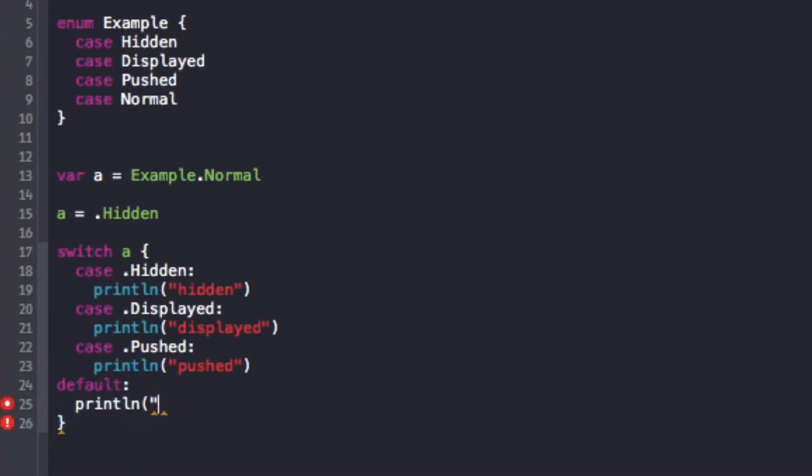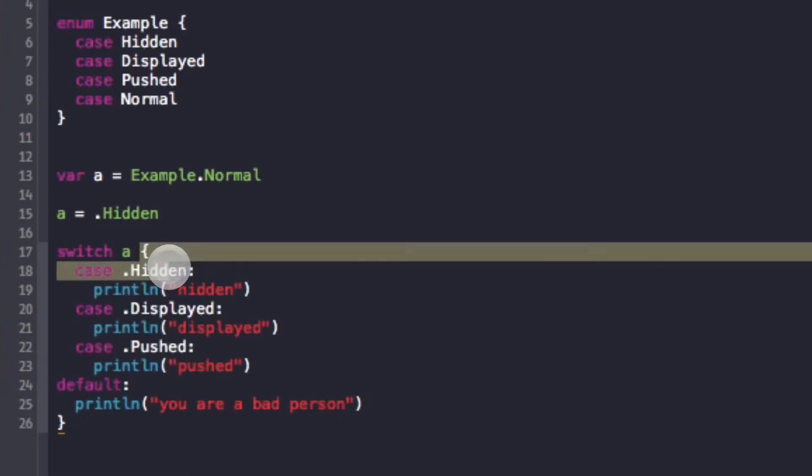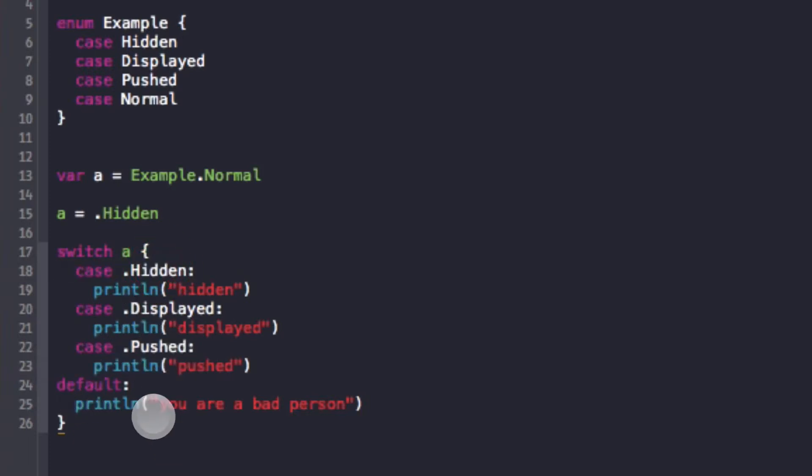So what I could do is I could add the last statement dot normal, or I could add a default case. And what default will do is default will be if none of the cases are fulfilled that I've already made a case for. You are a bad person because you didn't write a statement for the normal. And so as you can see now I have no errors. The reason is this allows for the default statement, if I have an enum statement and it goes all the way through and doesn't handle any of these cases, dot pushed, dot display, dot hidden, then it will simply go to the default.